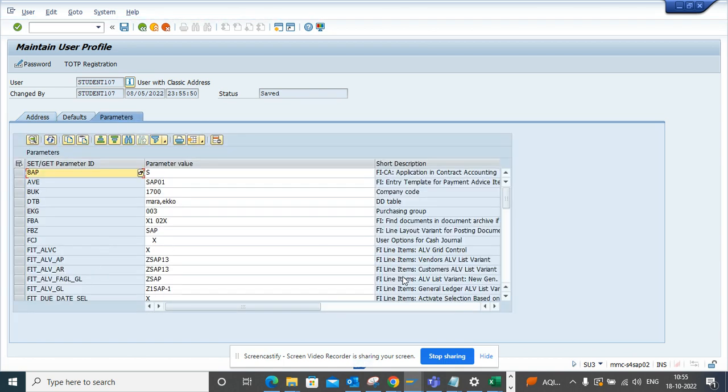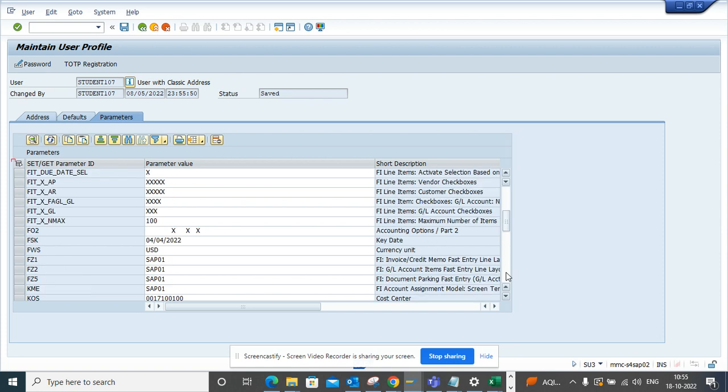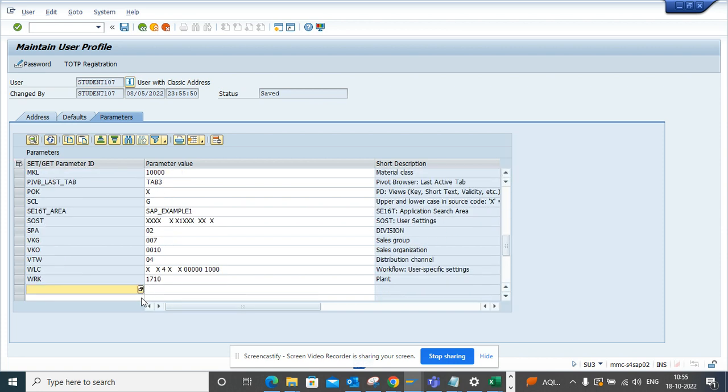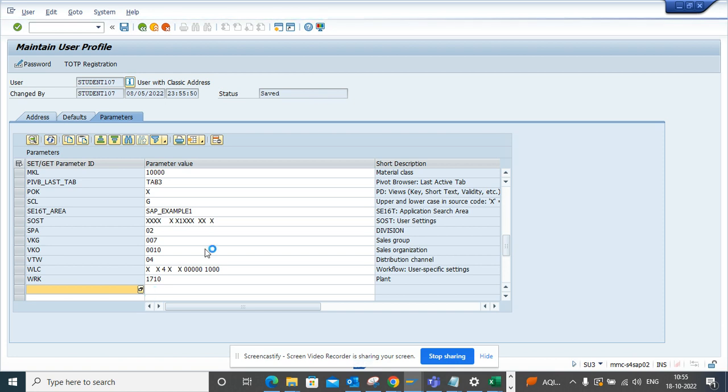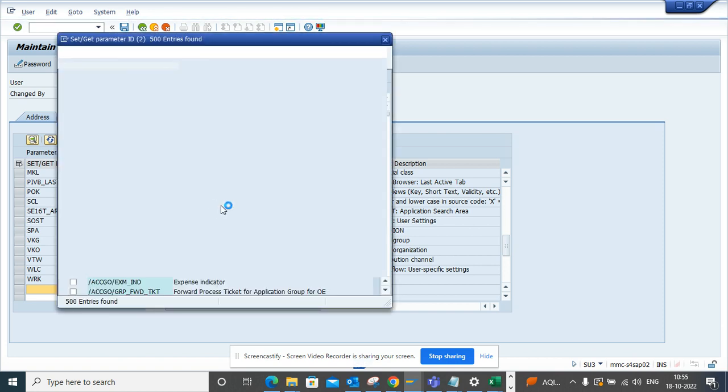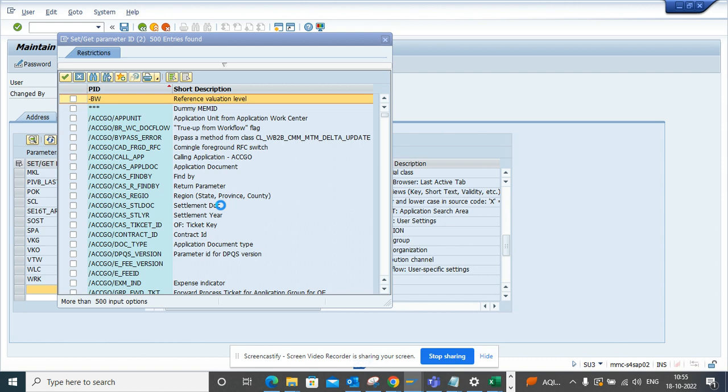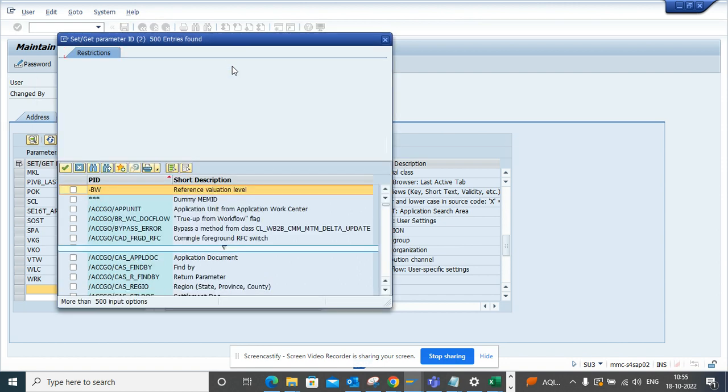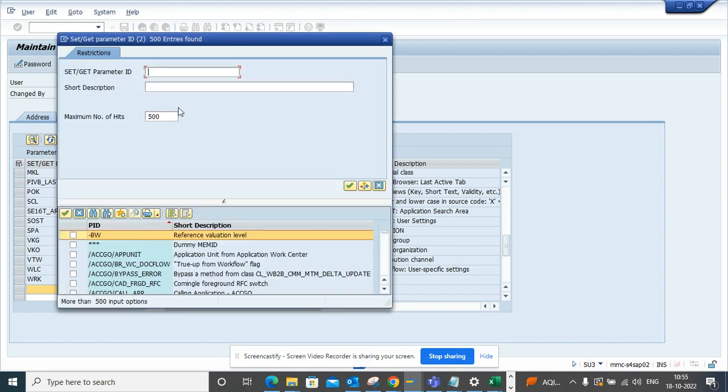And here we'll just go and we'll select this F4, and from here you can find it. We know by default what it is, so what we can do is I'll just select tags.